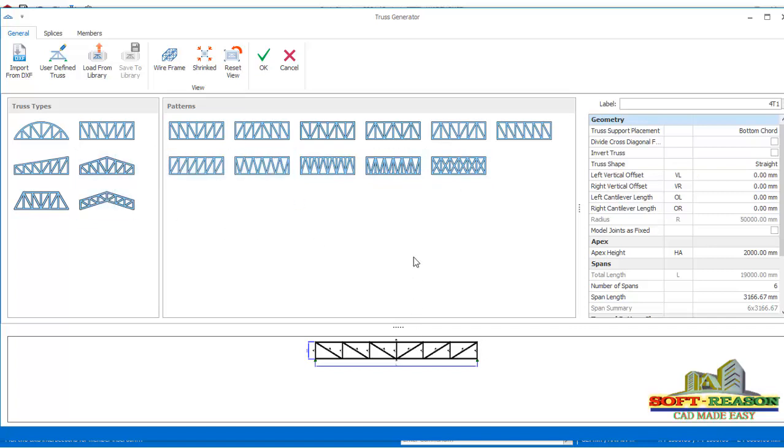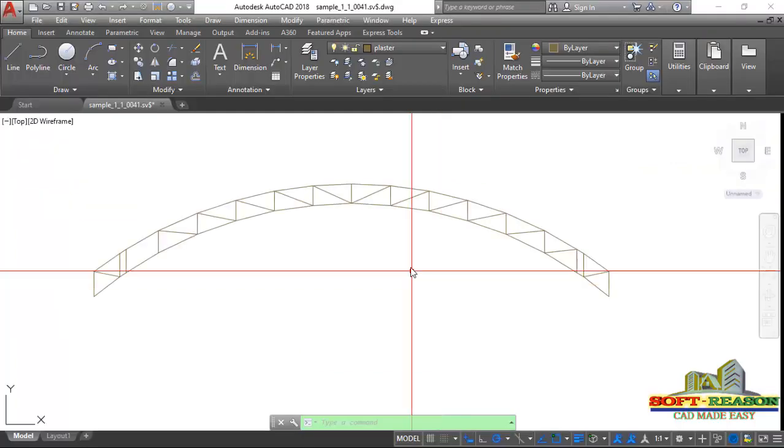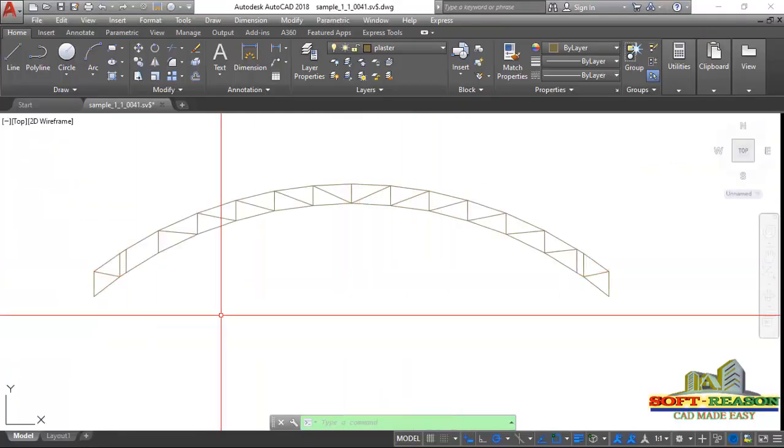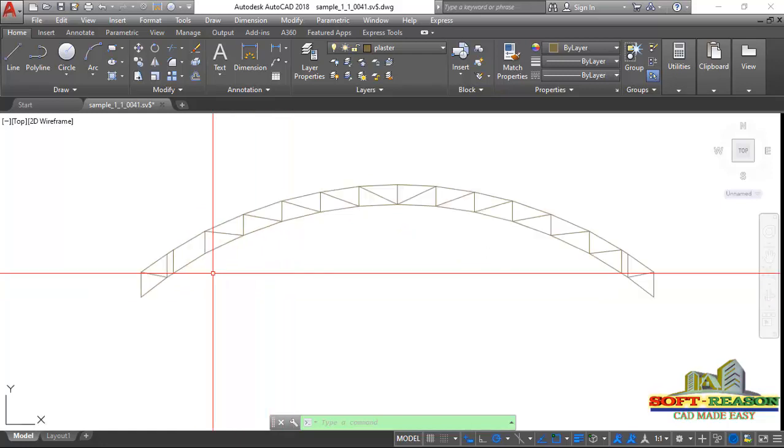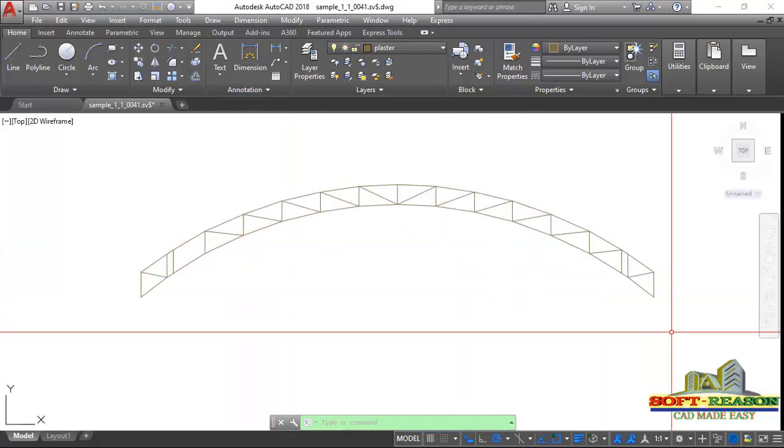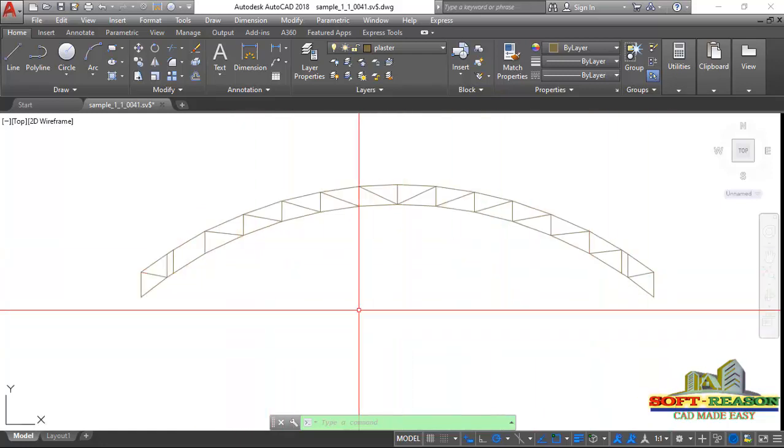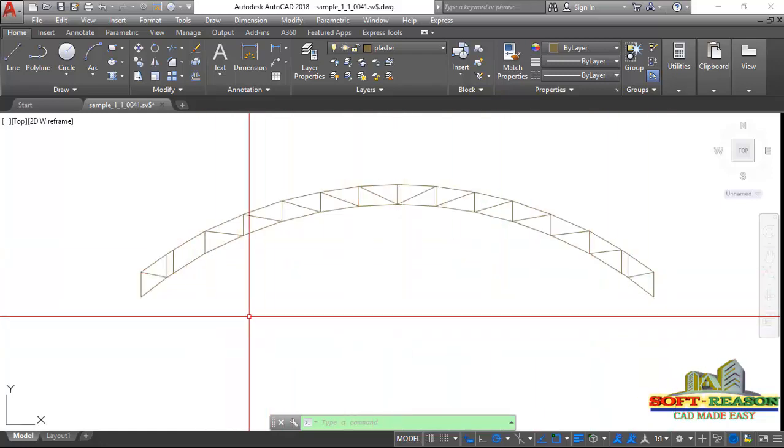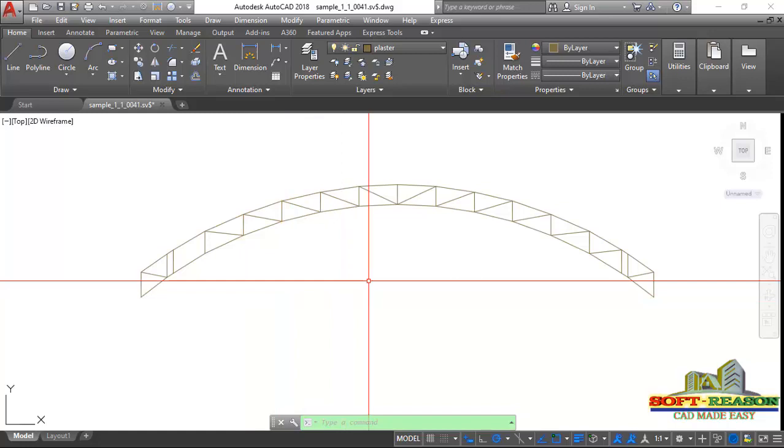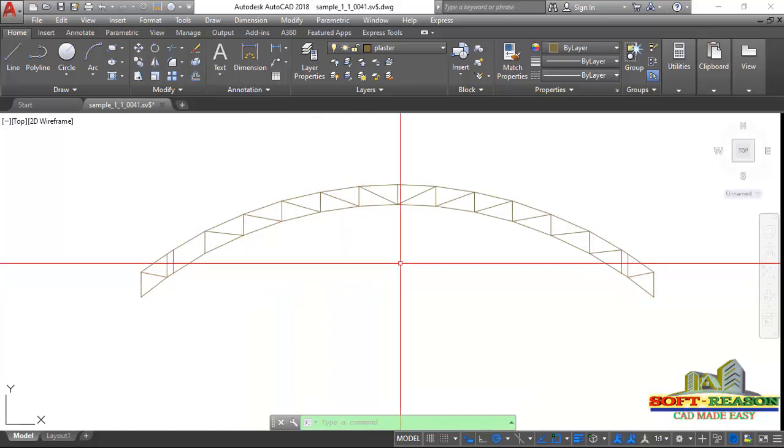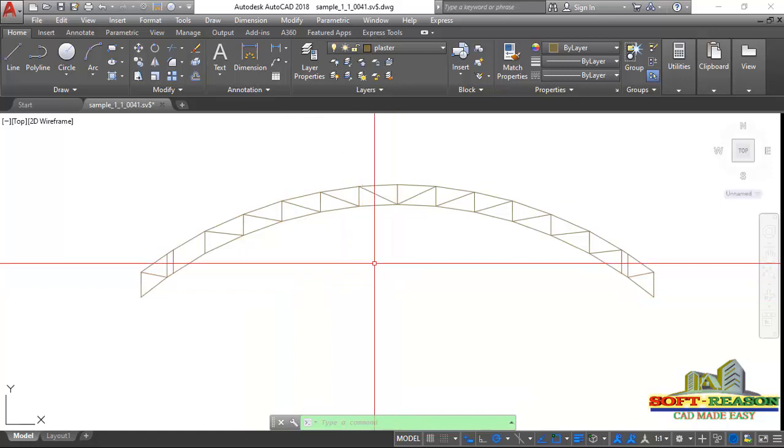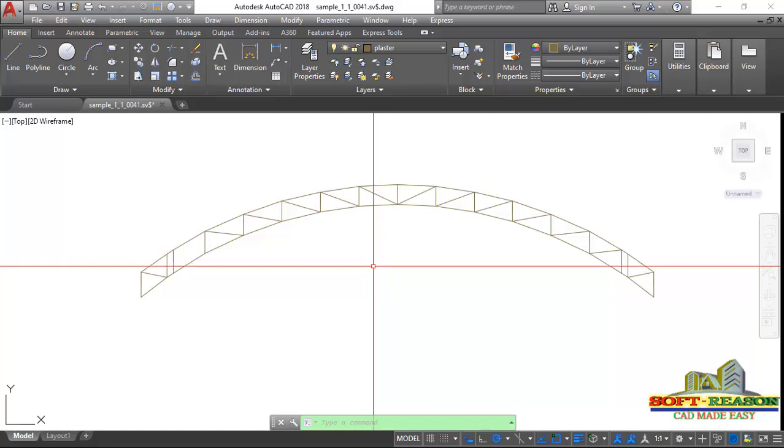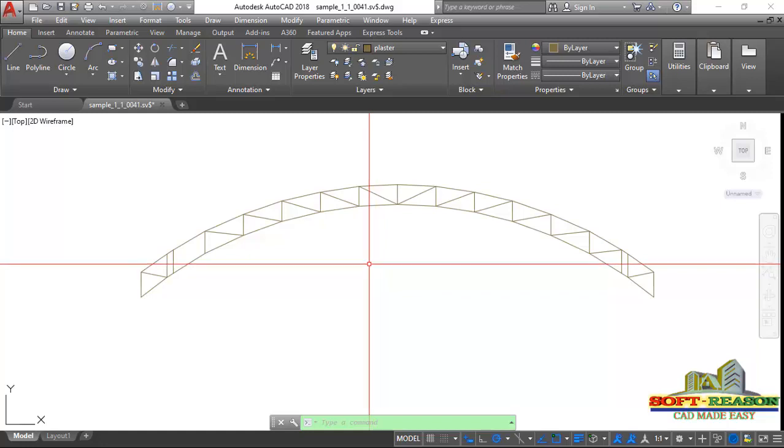So here is the truss in AutoCAD. This is how I modeled it in AutoCAD, and after modeling it I saved it as a DSF file on my desktop. Then straight away, let us look at it in ProTA Structure.